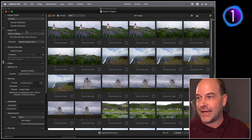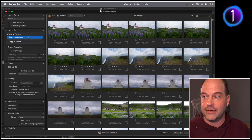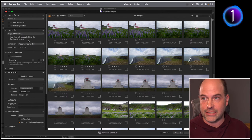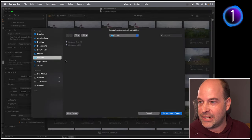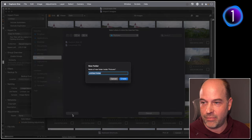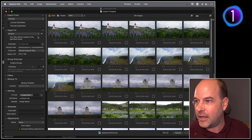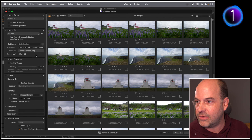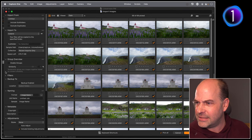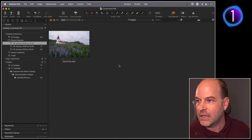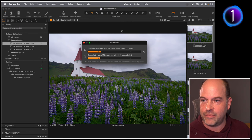Let's also insert a memory card to show that in a catalog you don't have to store everything in the same place. If importing from a memory card, you wouldn't say 'Add to Catalog' because you want to get files off the card safely. You might say 'Copy into Catalog' for a managed catalog, but here we'll say 'Copy to Folder' and put them in a new folder called 'Iceland' in the Pictures folder. Now that import will carry on in the background.